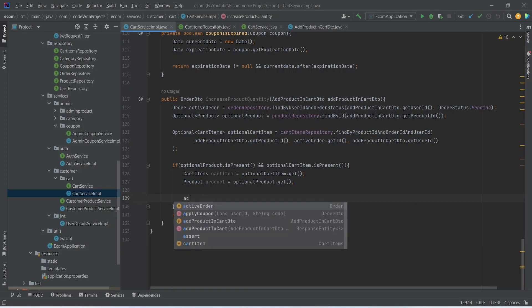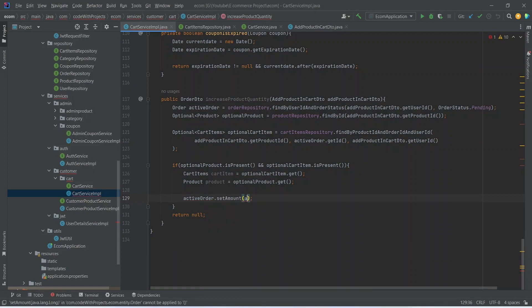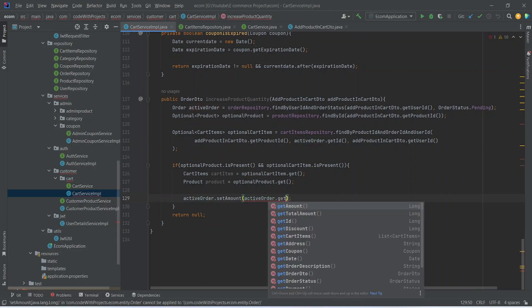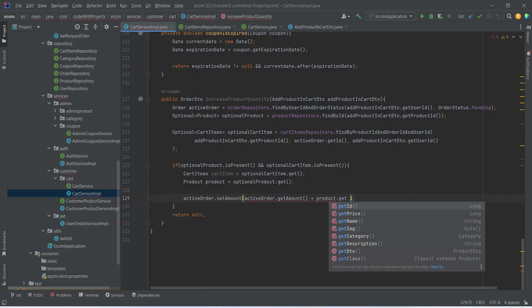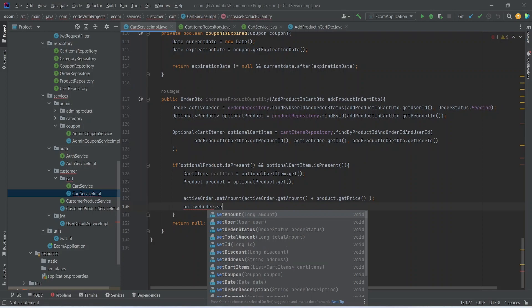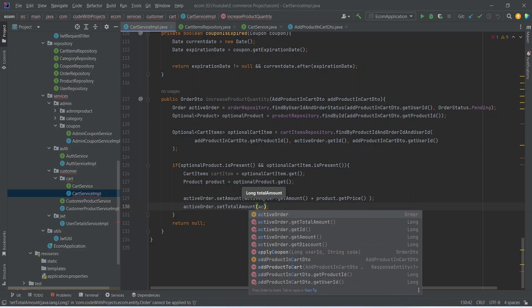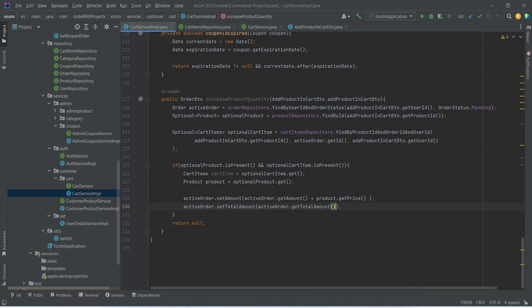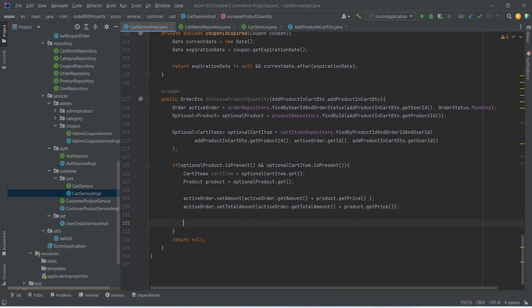Now as we have our active order and cart item, we can update the details. First of all we will call activeOrder dot setAmount and update the amount by calling activeOrder dot getAmount and summing it with product dot getPrice. After the amount we need to update the total amount of the order, so we can call setTotalAmount. Here we follow the same process: get the total amount from the active order and sum it with product dot getPrice. After updating the amount and total amount in the order, we need to update the quantity in the cart item.